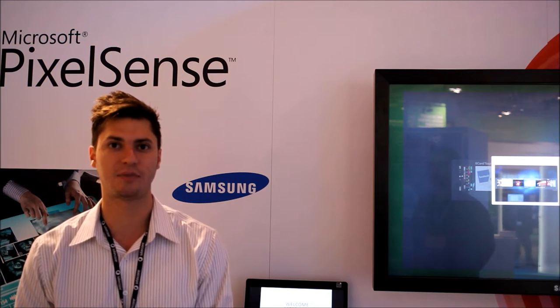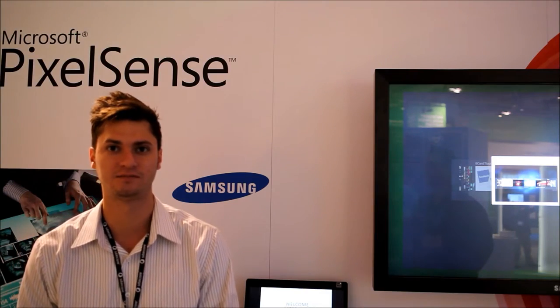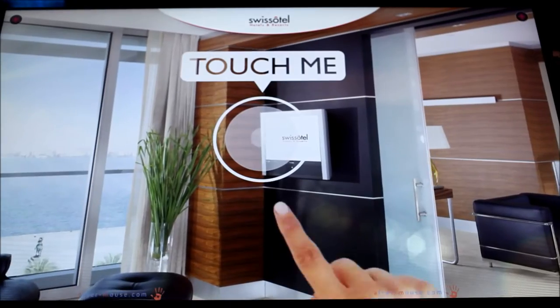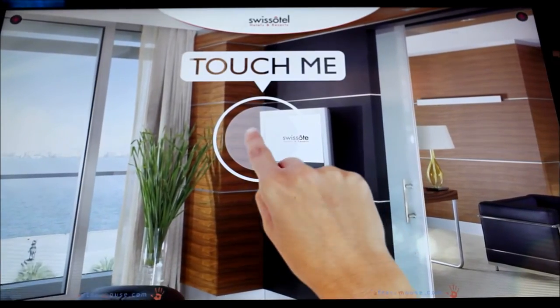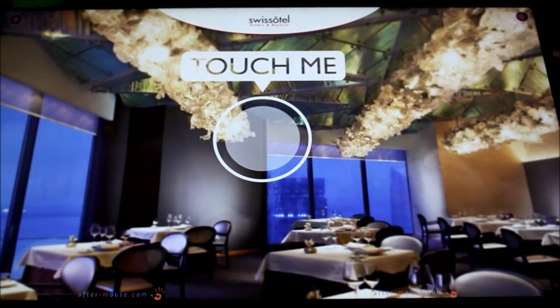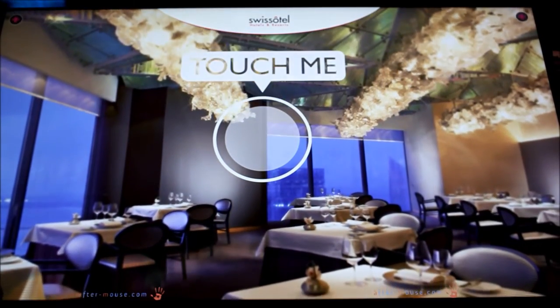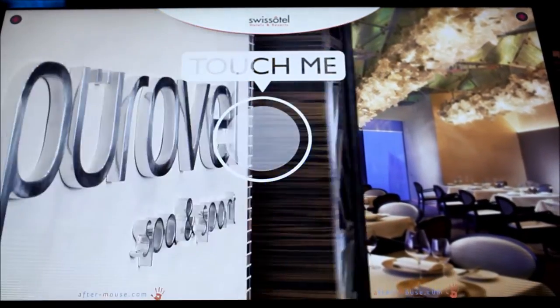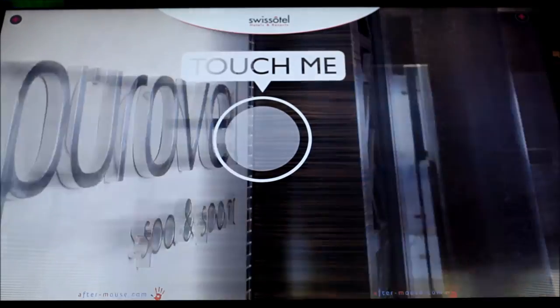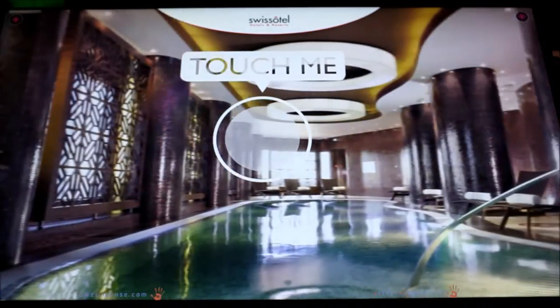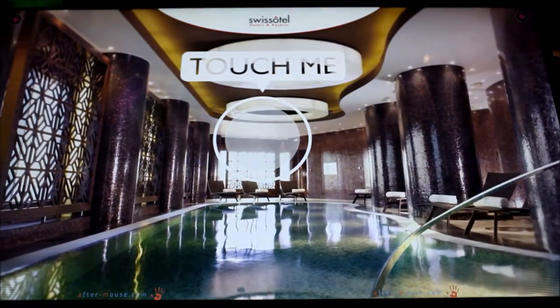I wanted to take some time to walk you through some of the applications that we've created for Swiss Hotel. This application was created to be placed in hotel lobbies and allow an access point for guests to explore the local area as well as other properties within the hotel chain.